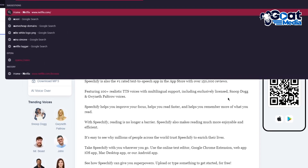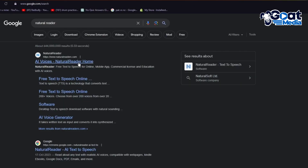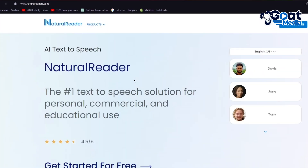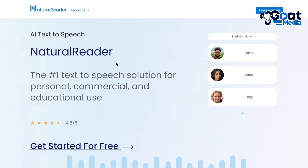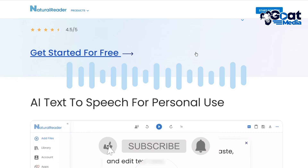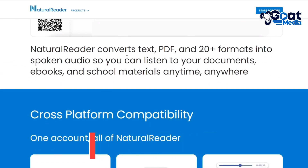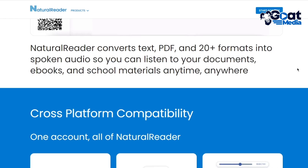Then we're going to move over to another app called Natural Reader. Here we have Natural Reader AI Voices and Natural Reader at Home. You have your application as well as your Google Chrome store. Natural Reader is the number one text-to-speech solution for personal, commercial, and educational use. All these characters are available to use. You can get started absolutely for free — drag and drop your files or type and paste your text. Natural Reader can convert text and PDFs in 20-plus formats into spoken audio.